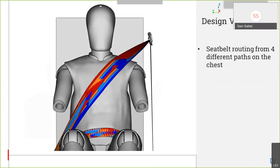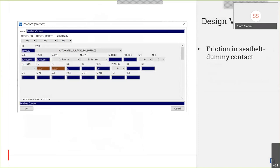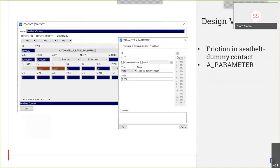The second design variable is the chest seat belt routing path. For each shoulder slip ring height, four different paths will be used, and this is done through a Python script that runs the seat belt tool of ANSA. The last design variable is the friction between the seat belt and the dummy. For this, a parameter will be created in order to modify the friction keywords in the contact between the dummy and the seat belt.